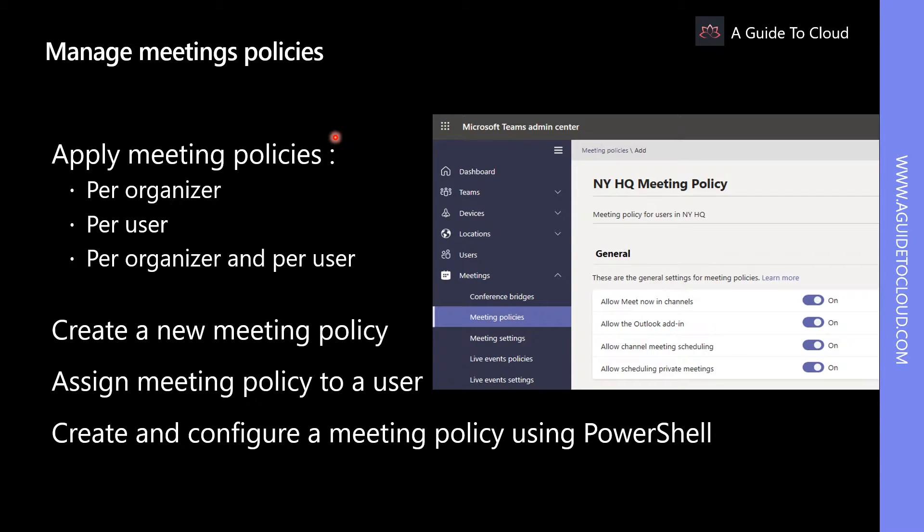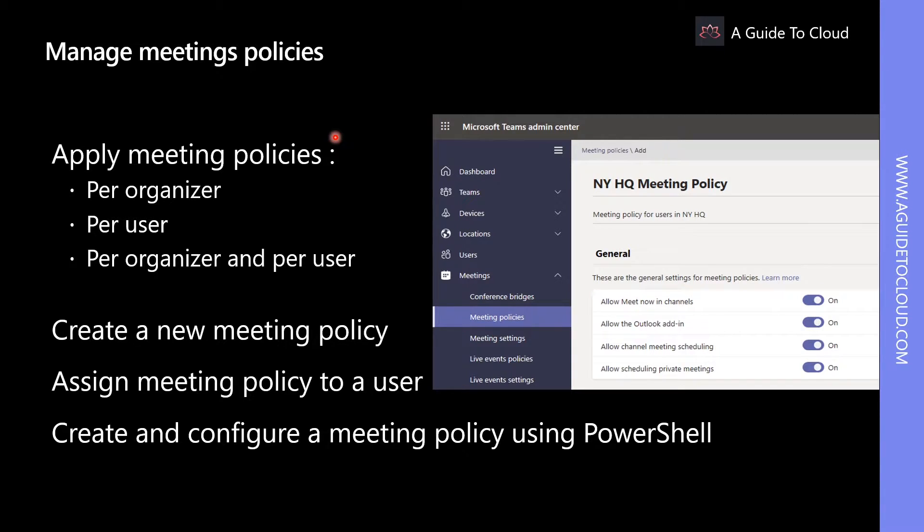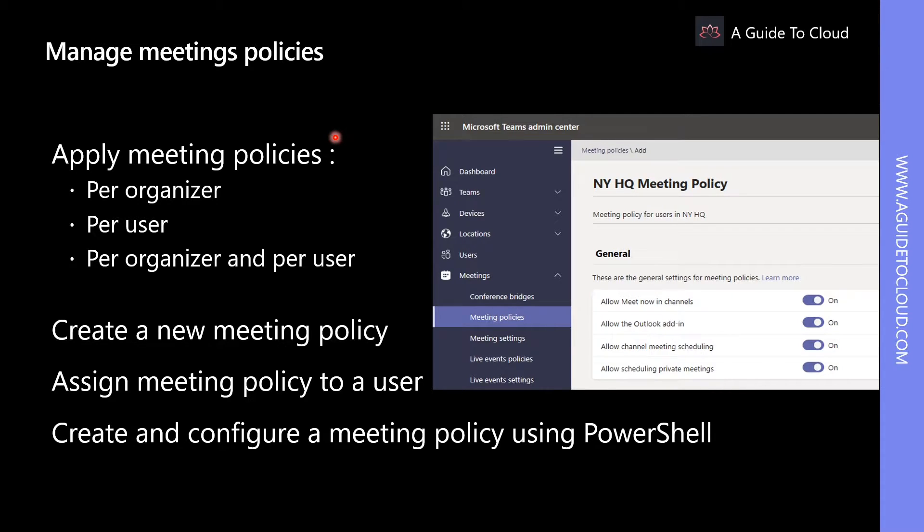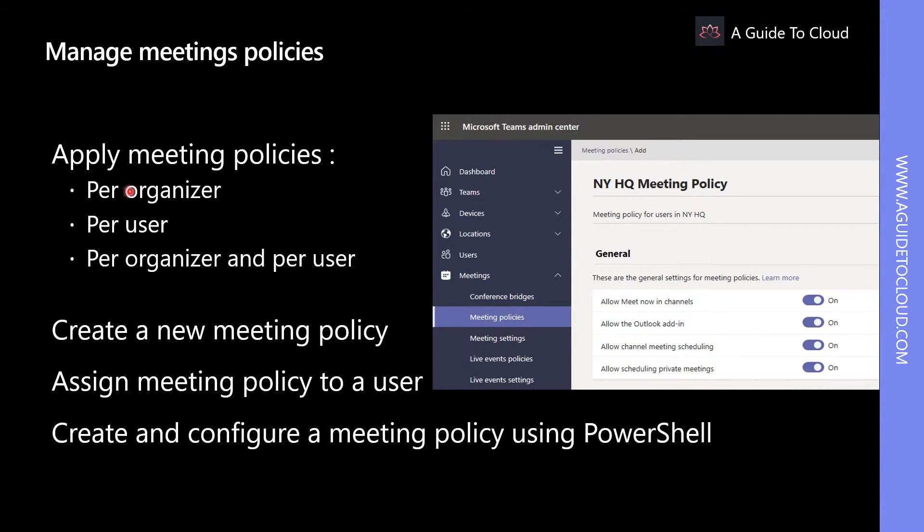In many organizations, Teams admins must control the features of meetings which the users within their organizations are scheduling. Many features are controlled by creating and managing meeting policies, which are then assigned to users. You can manage meeting policies within the Teams admin center or by using Windows PowerShell.